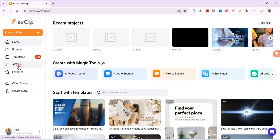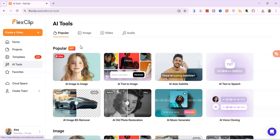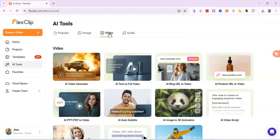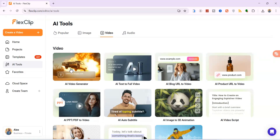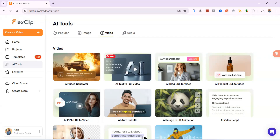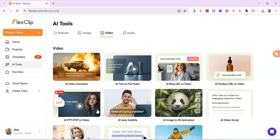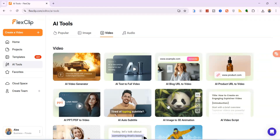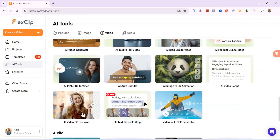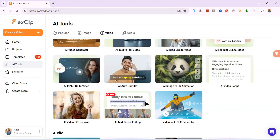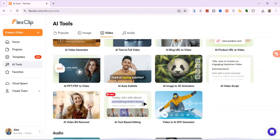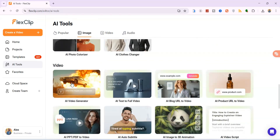After logging in, navigate to AI Tools. We'll begin with the AI Video Generator. Click on the Video option. Here you'll see many powerful tools: AI Video Generator, AI Text-to-Full Video, AI Blog URL-to-Video, AI Product URL-to-Video, AI PPT PDF-to-Video, AI Audio Subtitle, AI Image-to-3D Animation, AI Video Script, and more. Let's focus on the AI Video Generator itself.